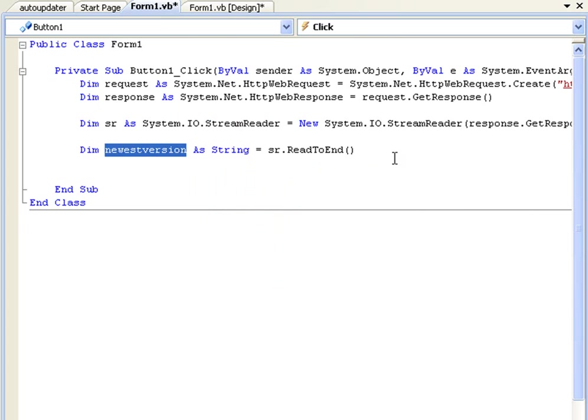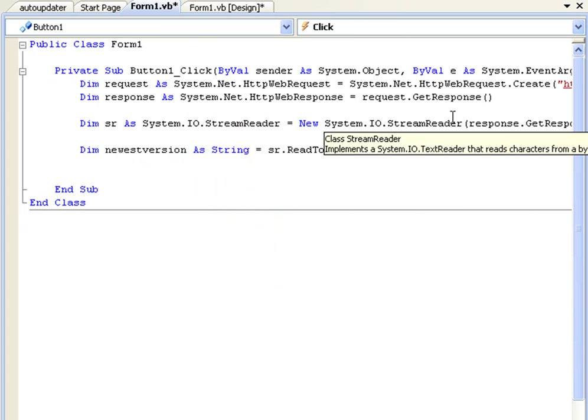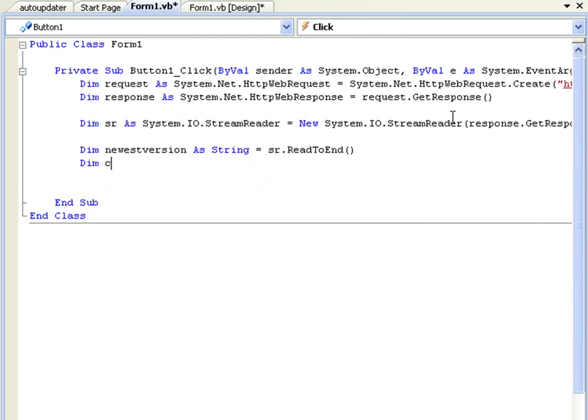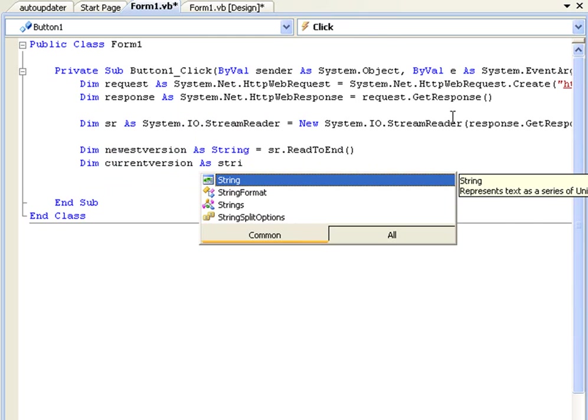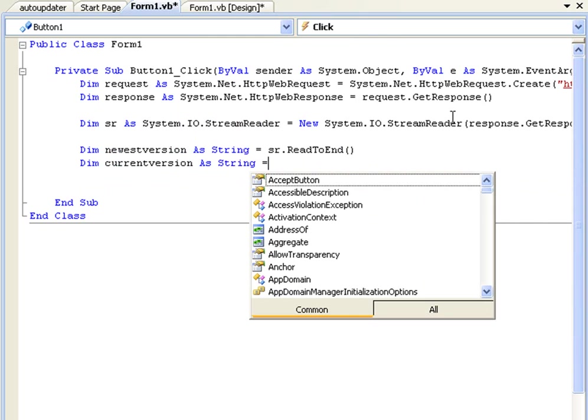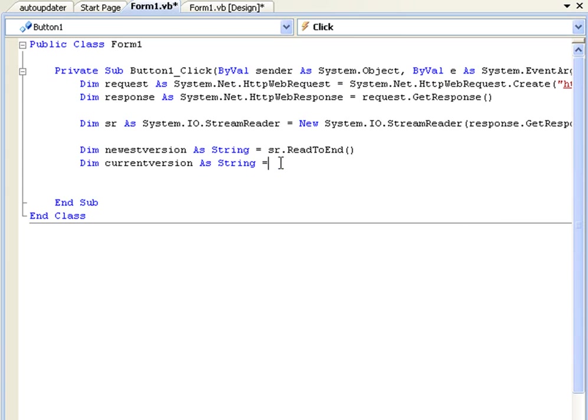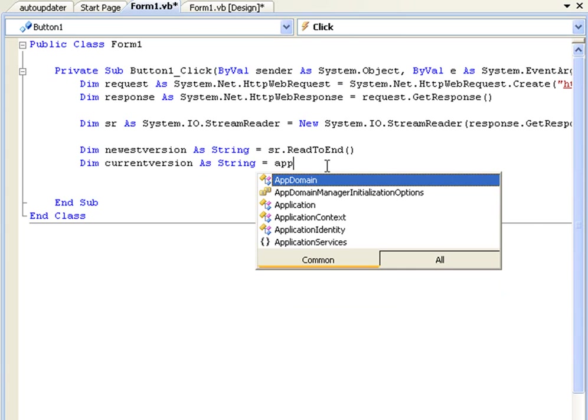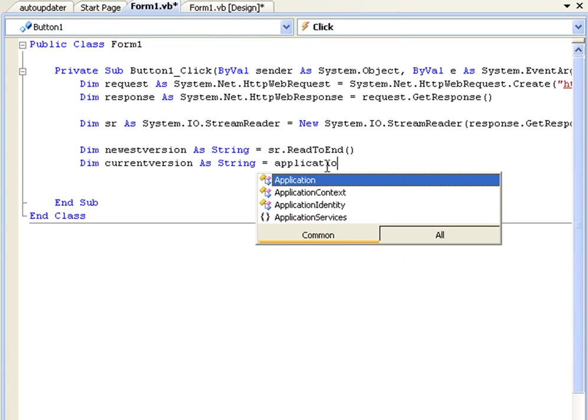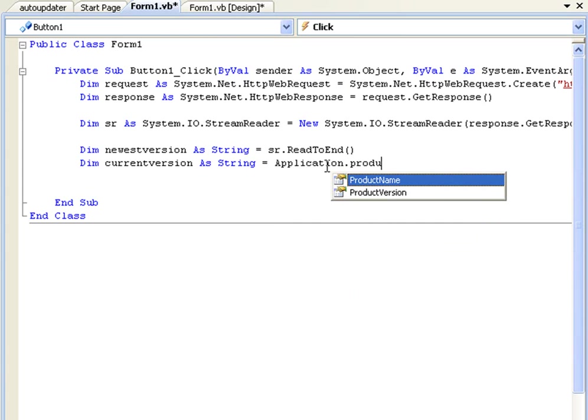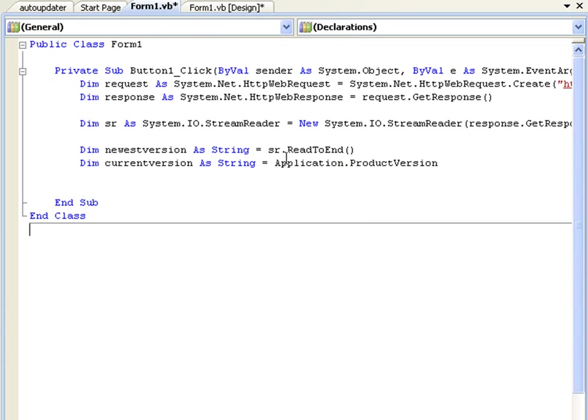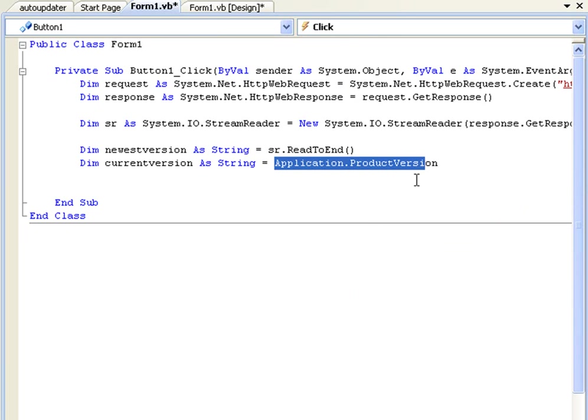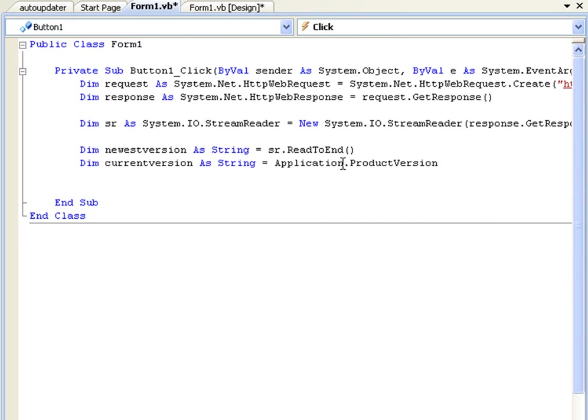Now we need to take what the current version is of this application, which is going to be declared as currentVersion as string. And as you've just seen there in the properties, we saw the current version which is 1.0.0.0. To get that all we type is Application.ProductVersion and that's just going to take the product version which is 1.0.0.0.